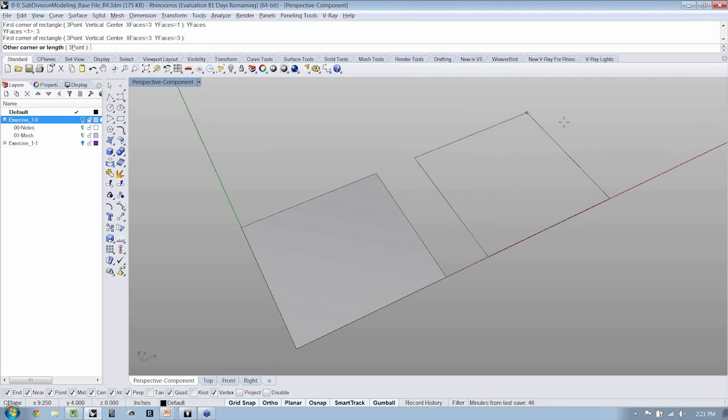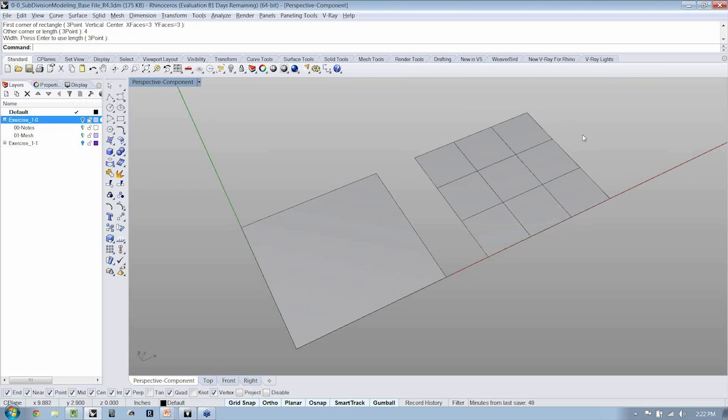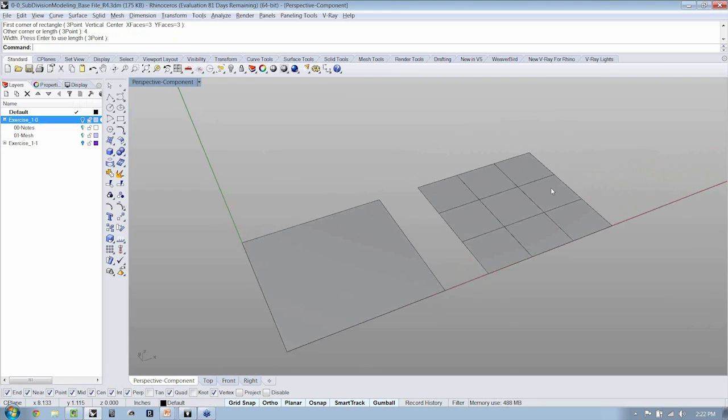3 by 3. I'll repeat the Mesh command now. So we still have one mesh, but you can see we have more faces now.